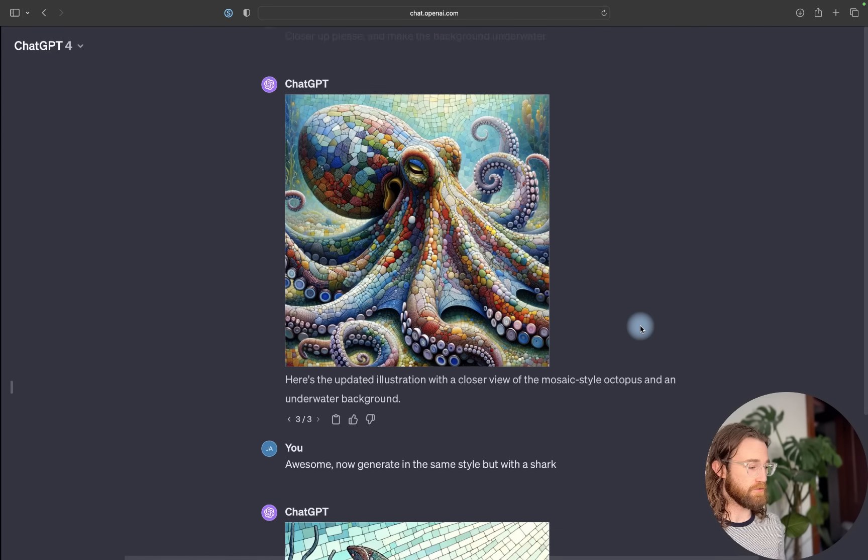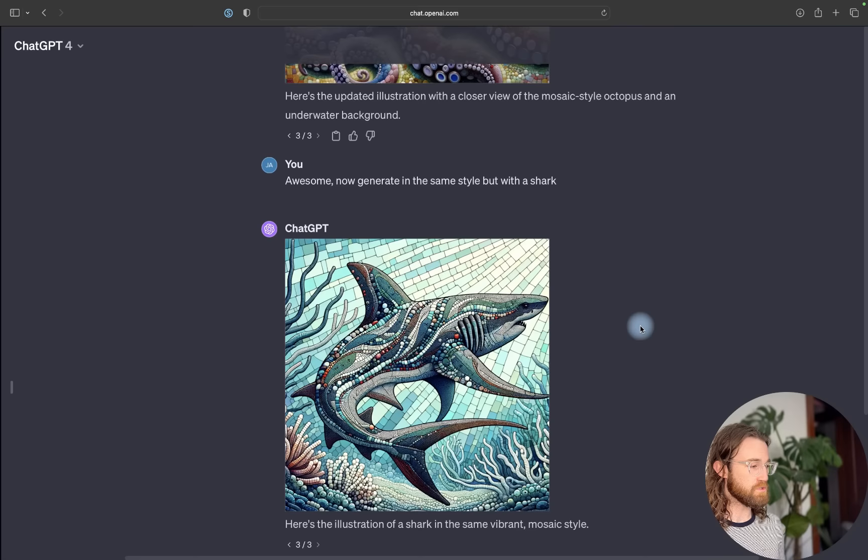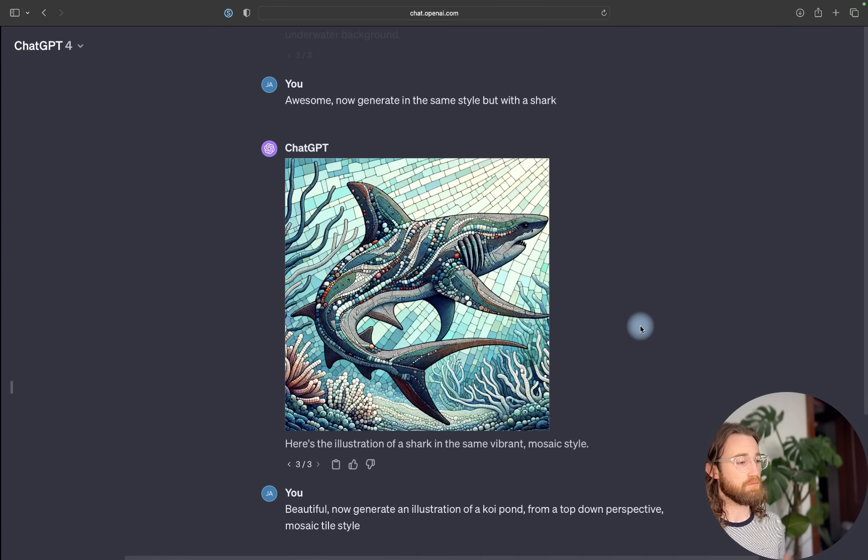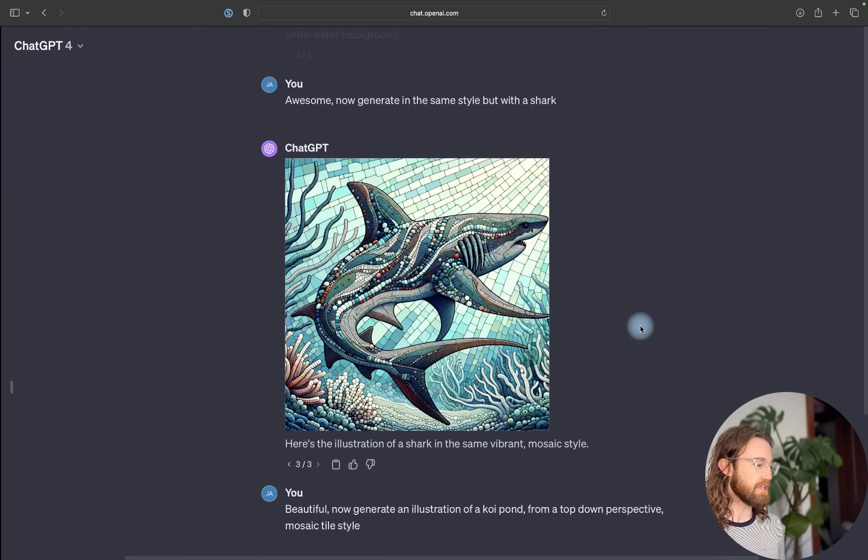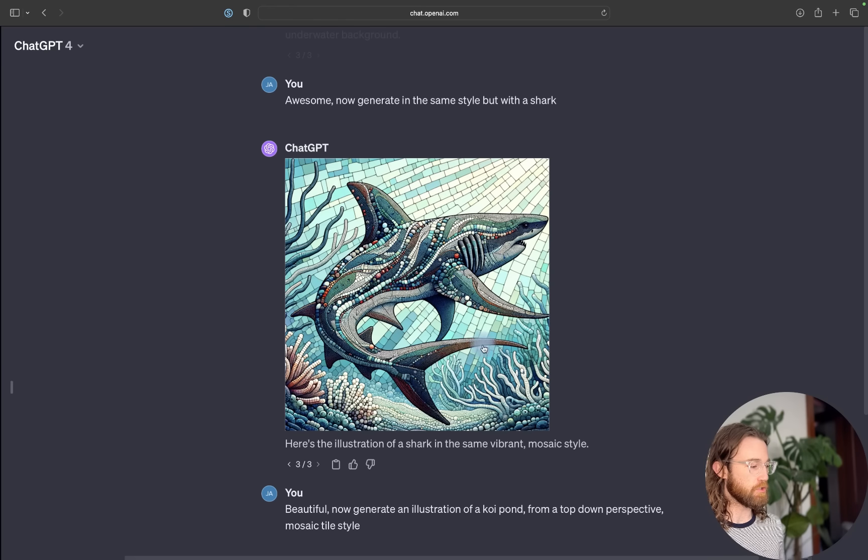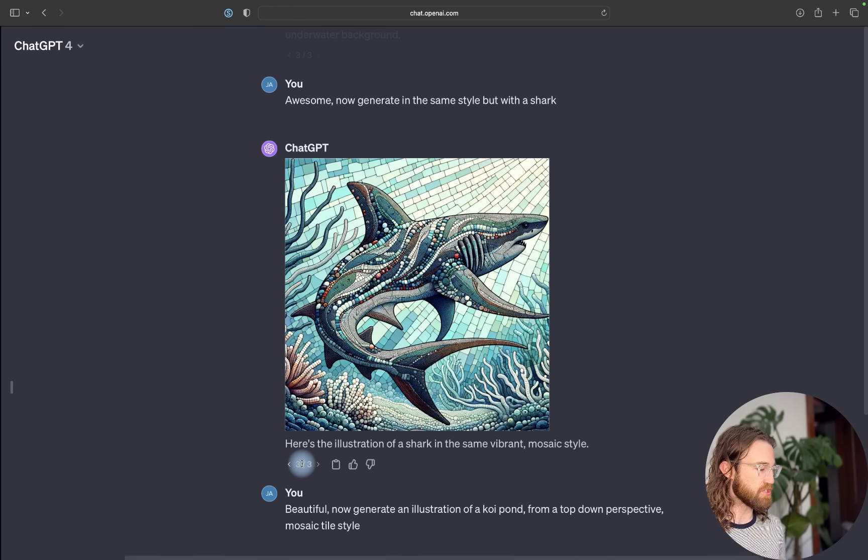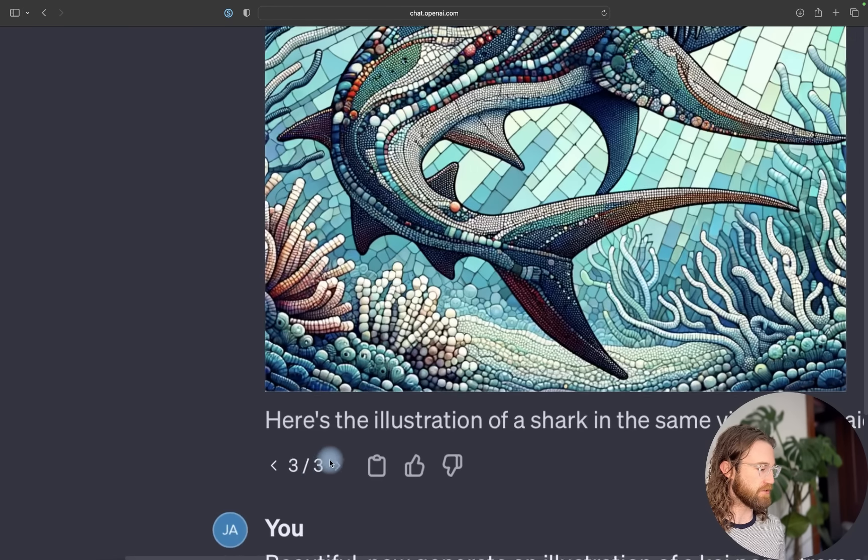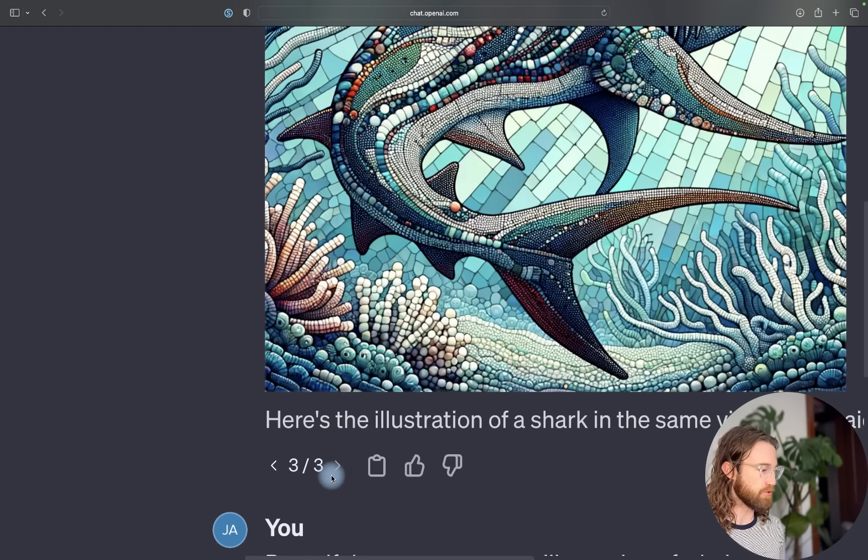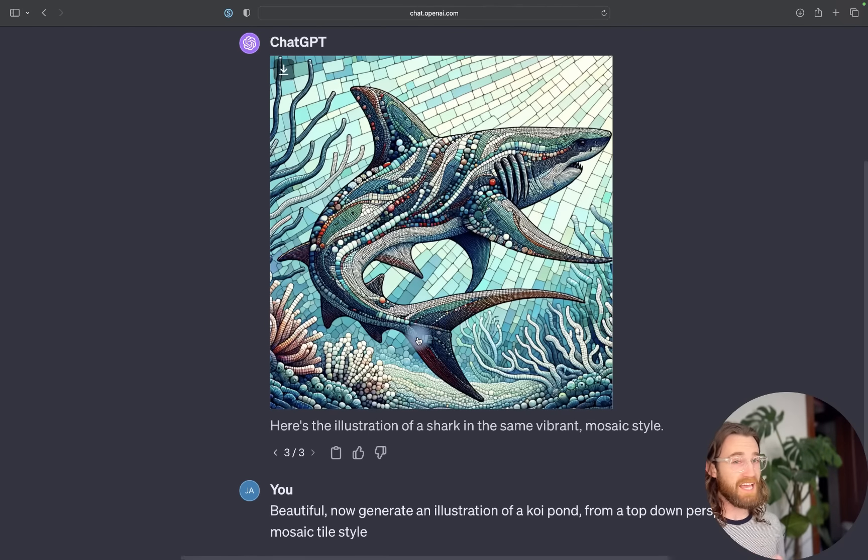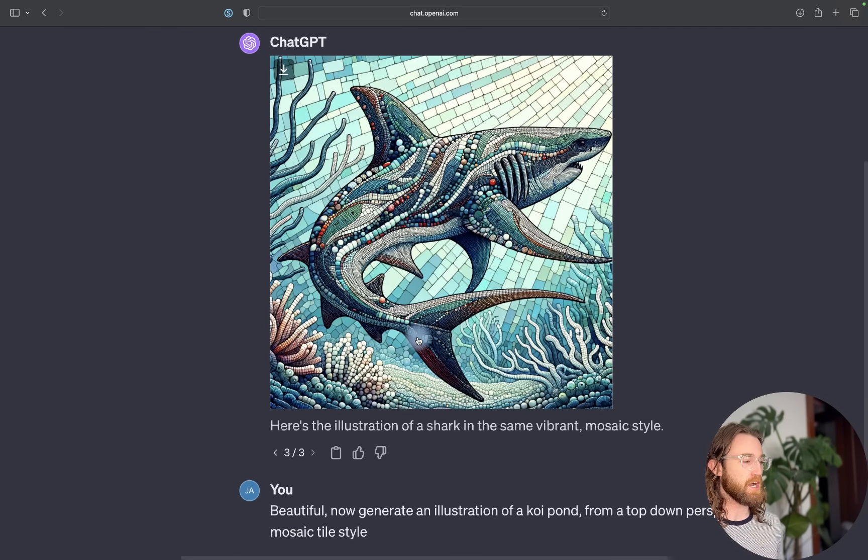Then I started going through variations. The first variation was to generate in the same style but with a shark. I did have to go through three different generations, but I was really happy with this one. So I saved it and I'll be using this one.